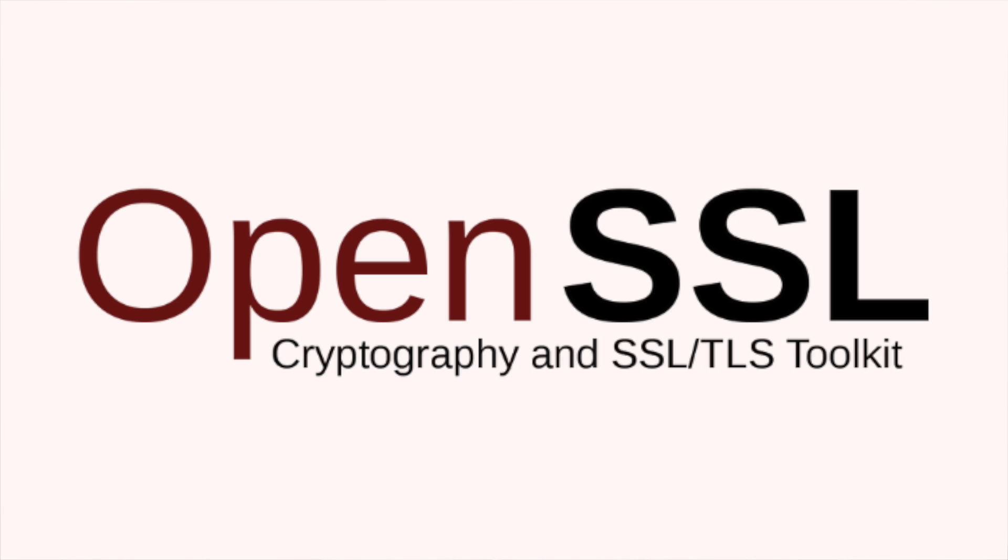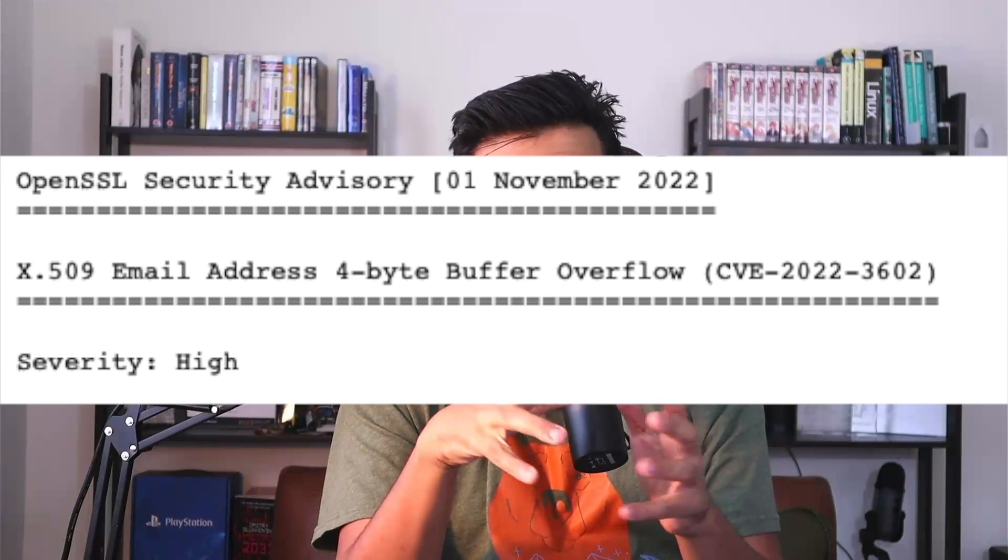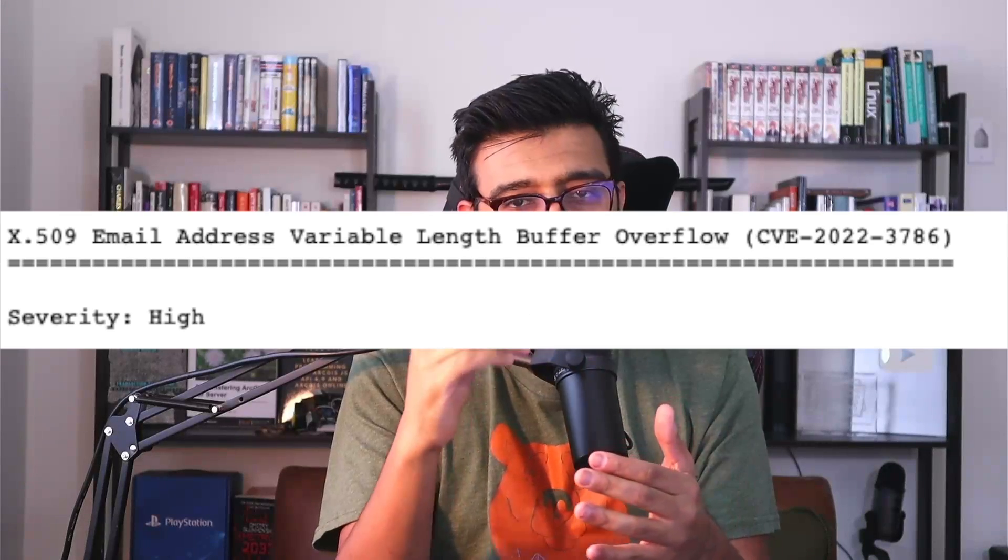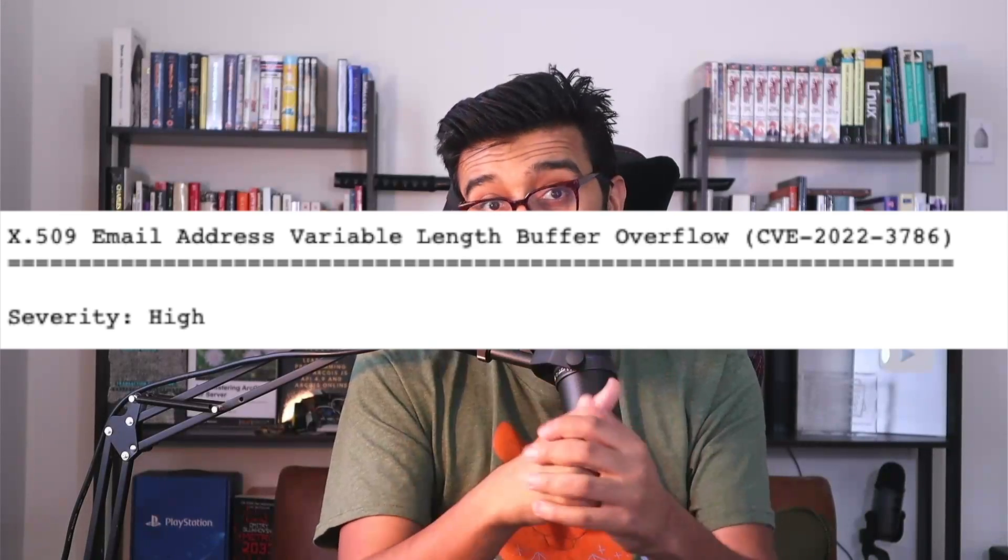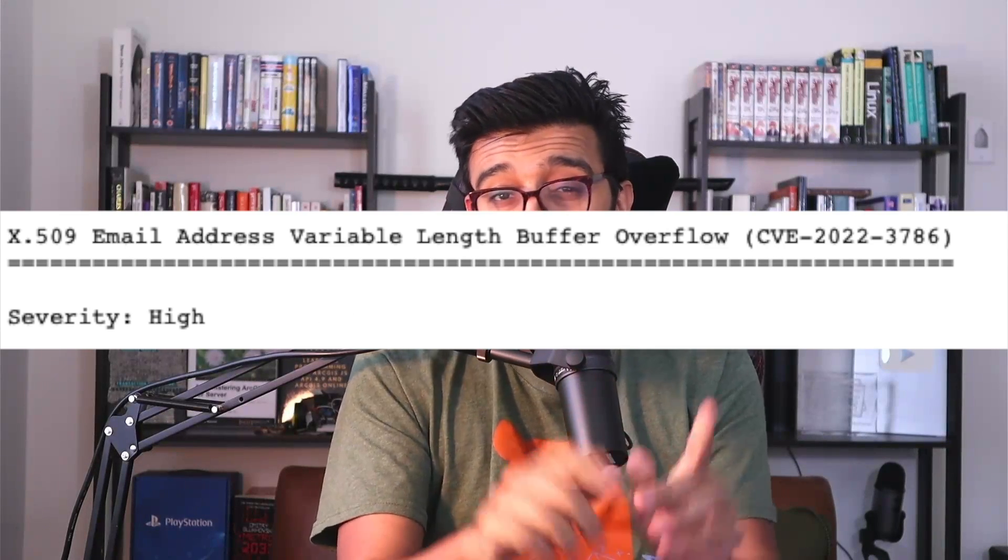The OpenSSL team just released a security advisory discussing two high vulnerabilities. These vulnerabilities are specific to X.509 certificate verification and can be abused with the email address that is in the certificate. How about we jump into it and discuss.